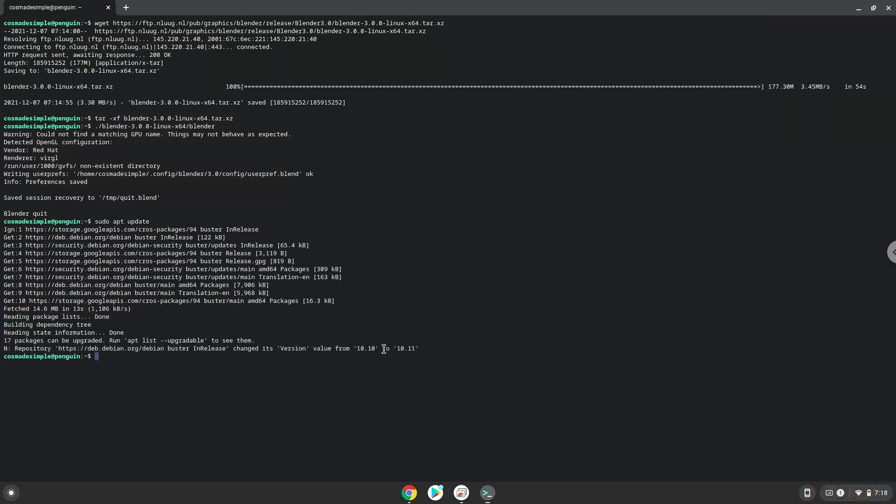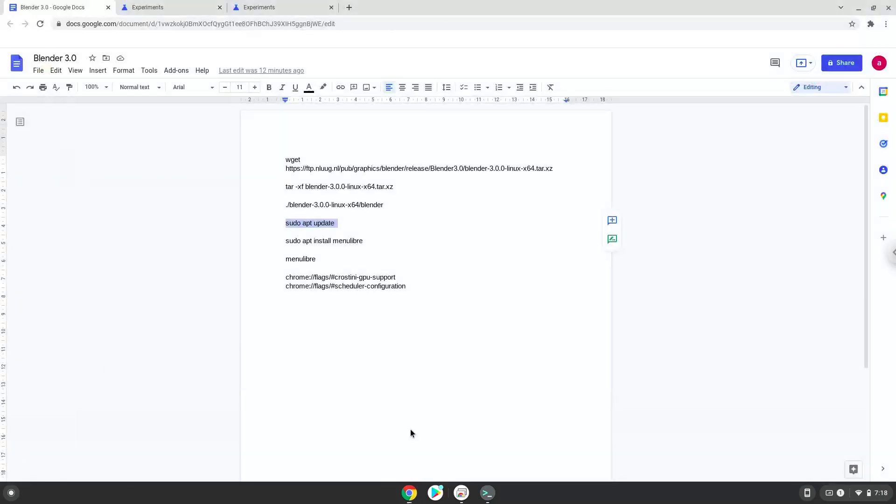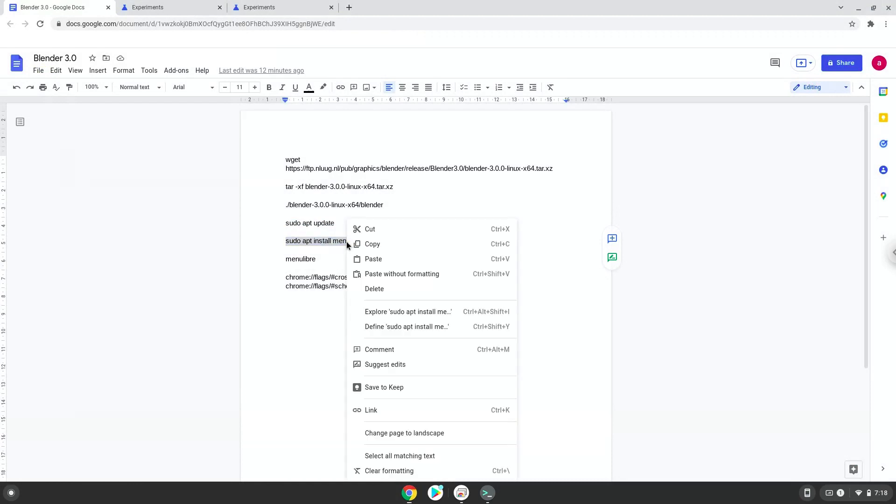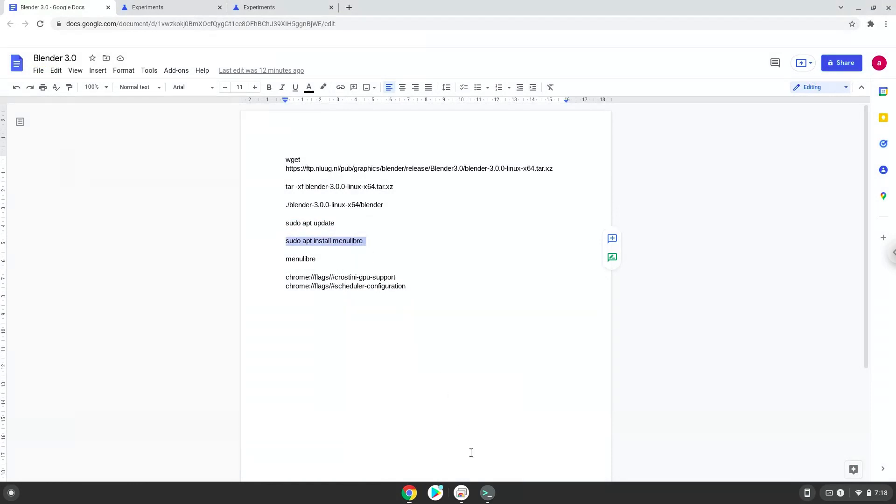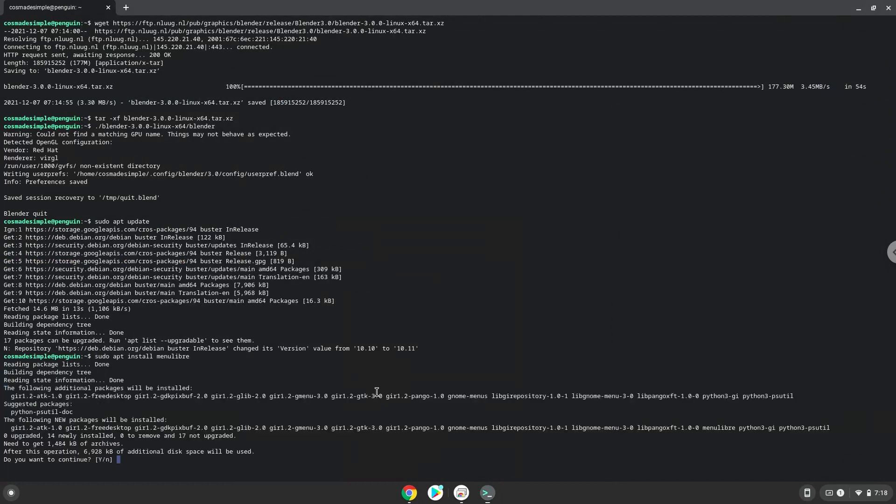Now install the menu editor. Press Enter to confirm the installation.